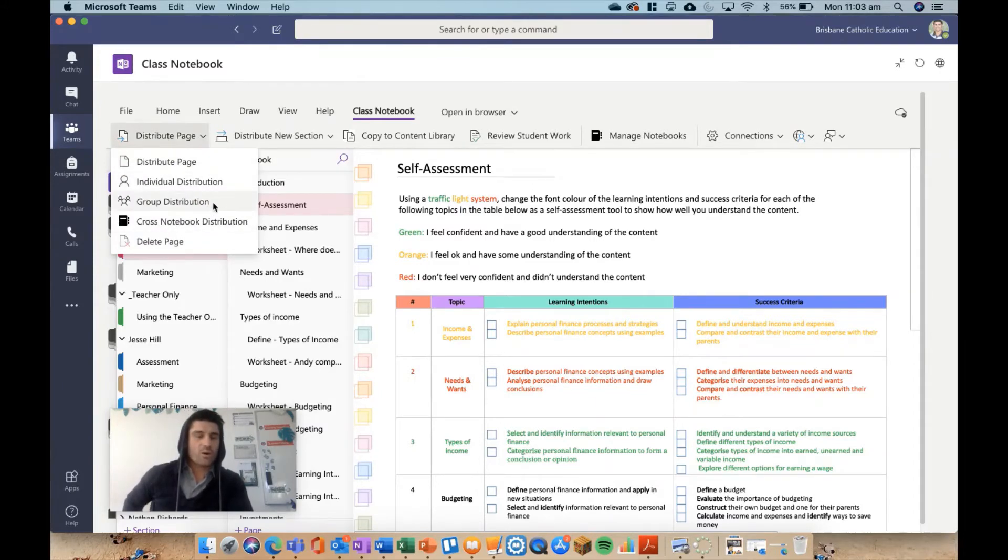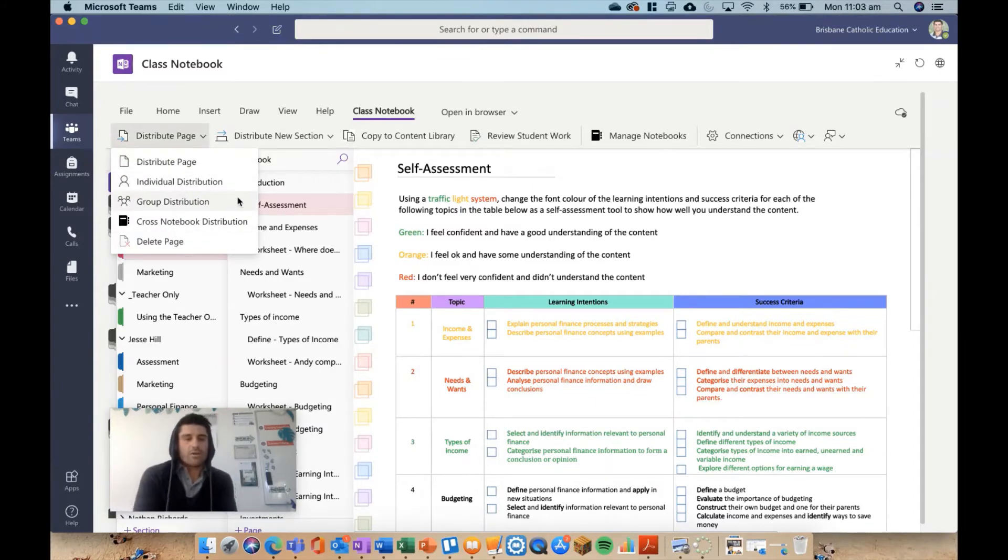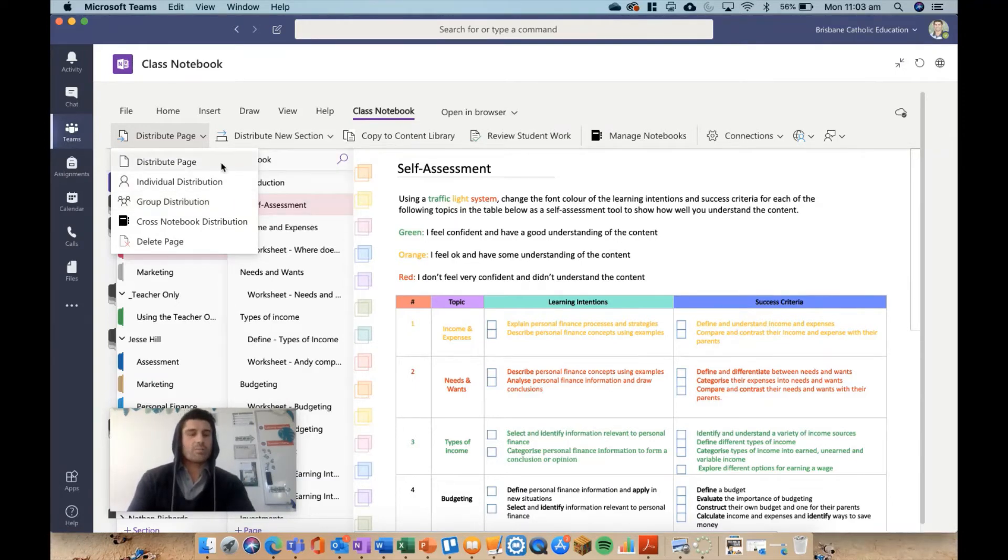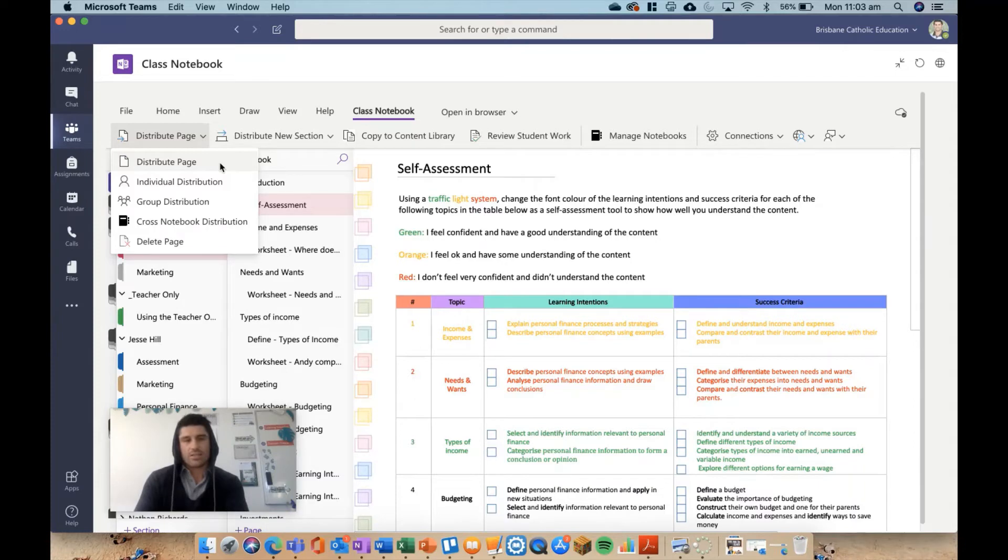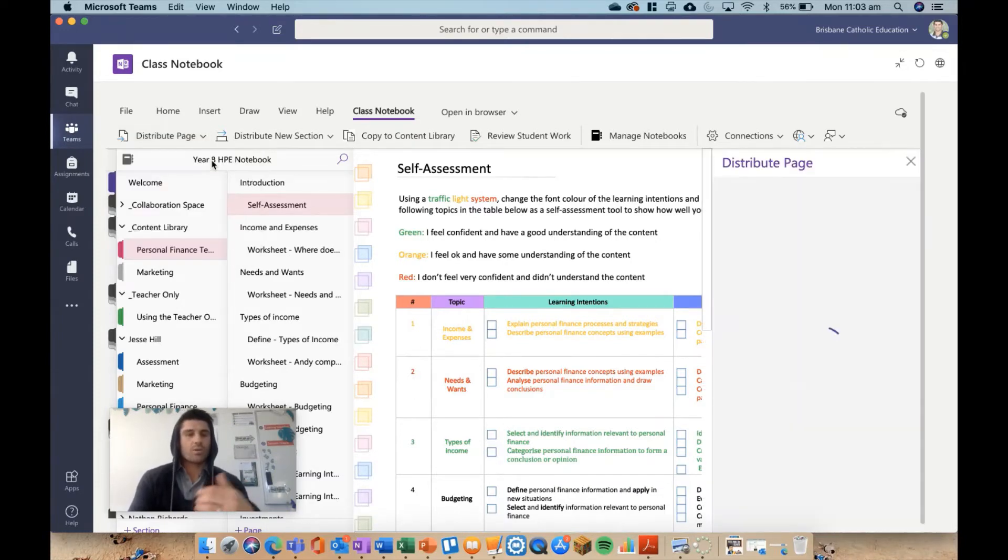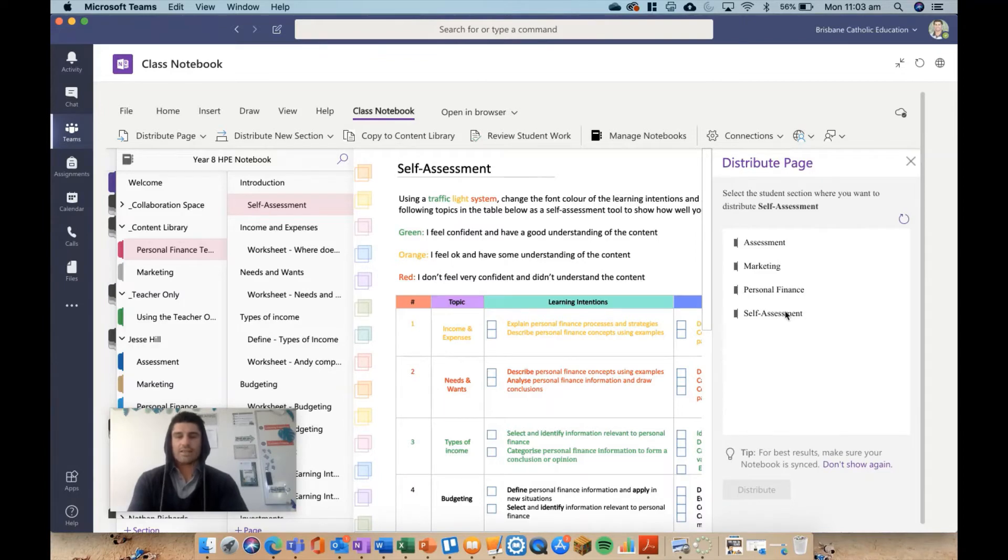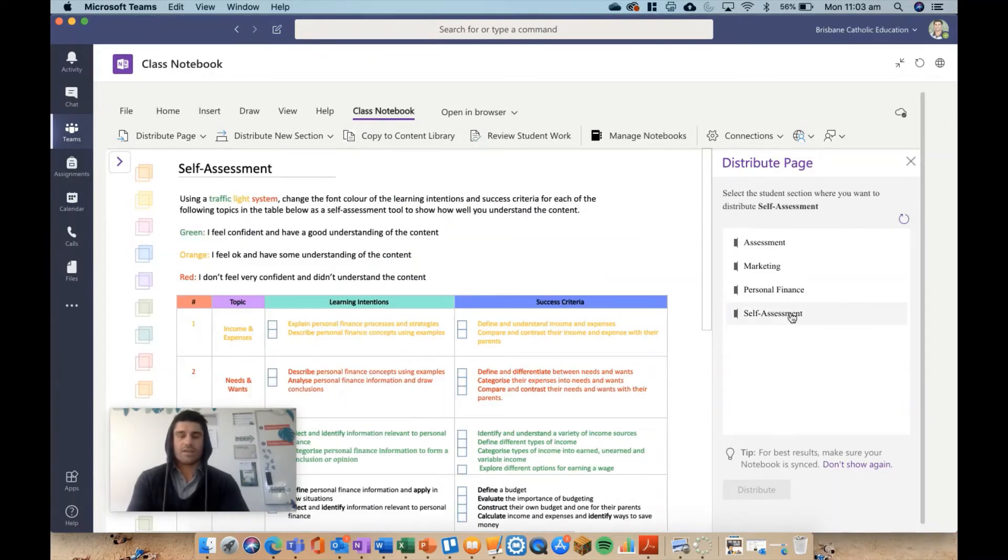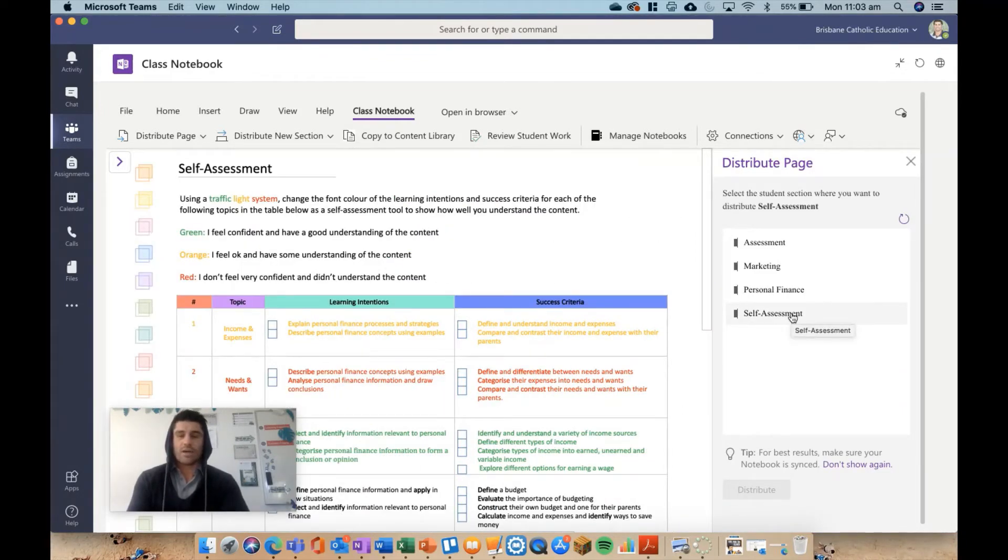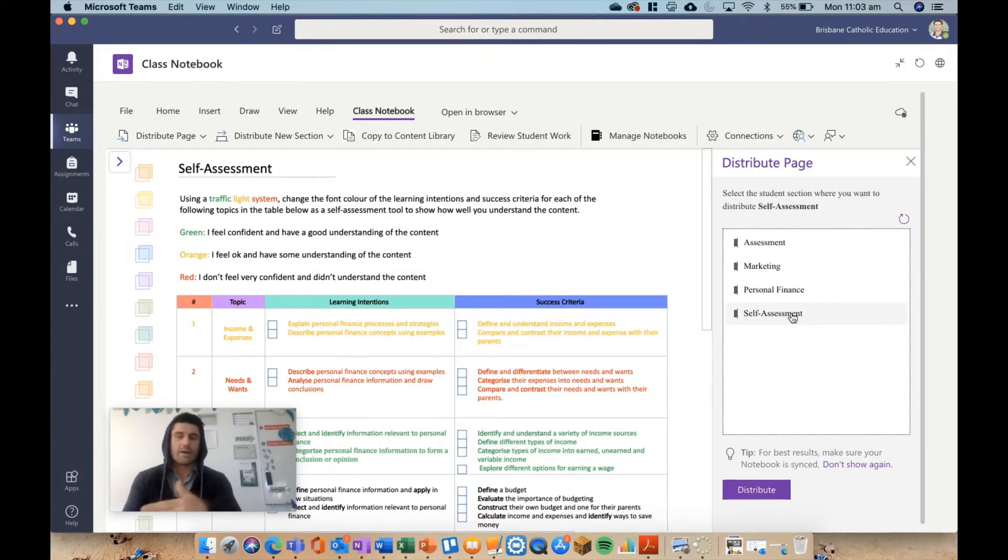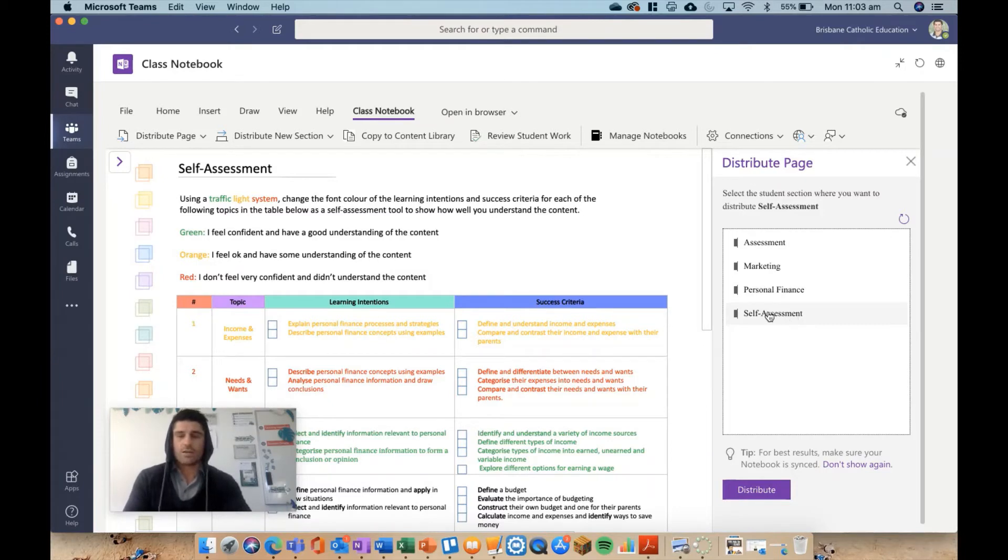They've added a few new features in the last couple of years. It's actually really cool now. For most of us, we're going to hit distribute page and that's going to send that page to the student. I might do that and then talk through the other features while it's distributing. You can see that self-assessment section has now popped up—that's where I want to send it to because that's the folder I created for the kids. I'm sending them a self-assessment, so it makes sense. I'm going to choose that and hit distribute.